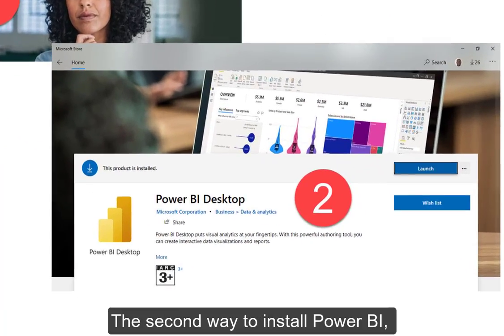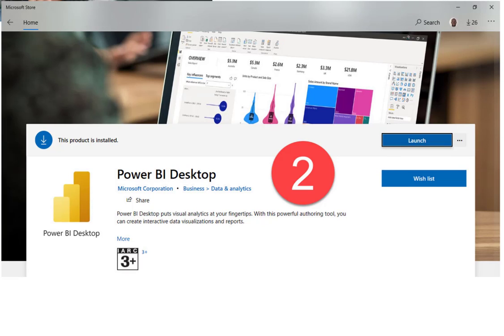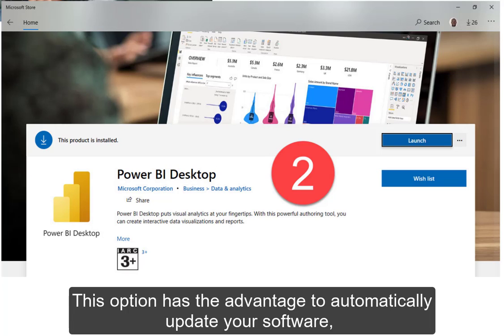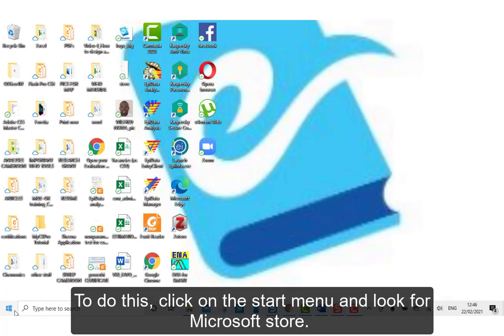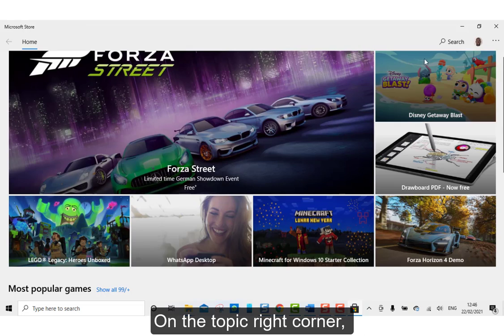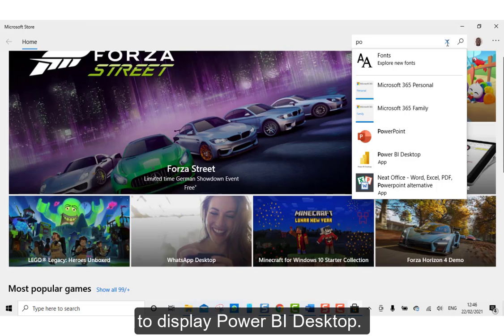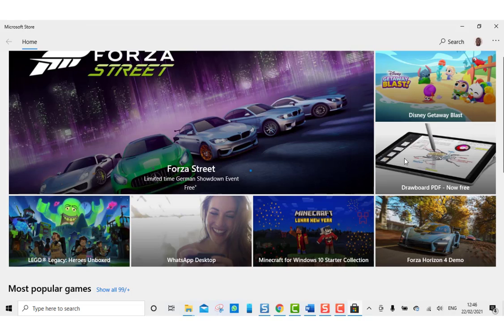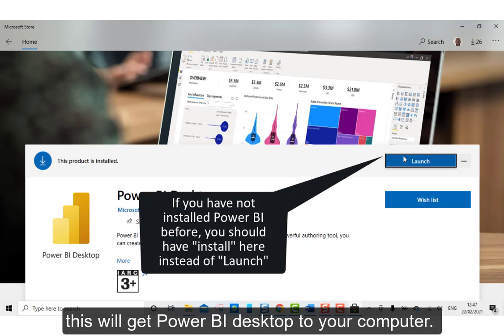The second way to install Power BI is from the Microsoft Store, which is available for Windows 10 users. This option has the advantage to automatically update your software each time a new update is available. To do this, click on the Start menu and look for Microsoft Store. On the top right hand corner, you can start typing Power BI in the search window to display Power BI Desktop. Click on it and then on Install. Whichever way you choose to use, this will get Power BI Desktop to your computer.